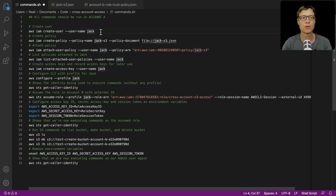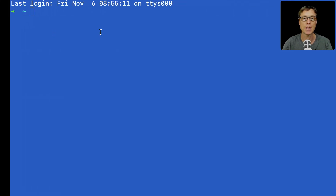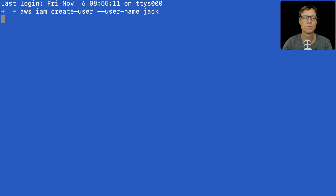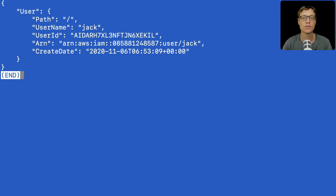Let's copy the first command — this is simply to create the user Jack. I'm going to paste that in, and that's successful. We now have a user called Jack.